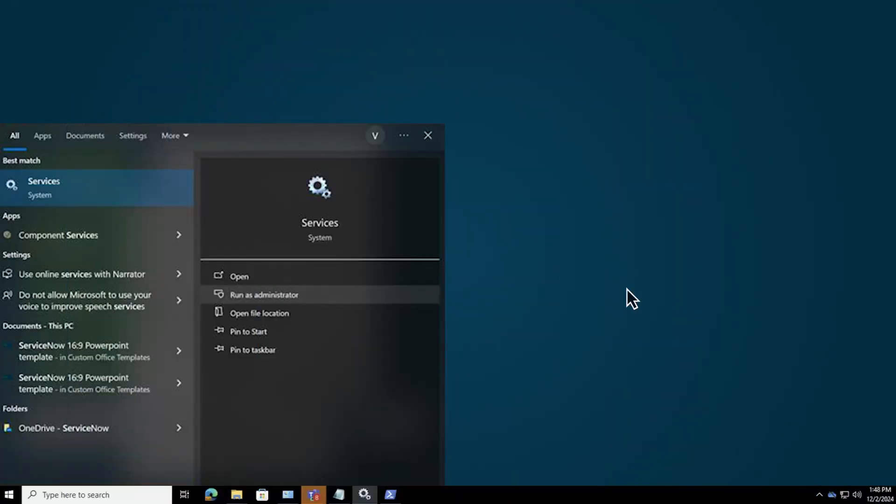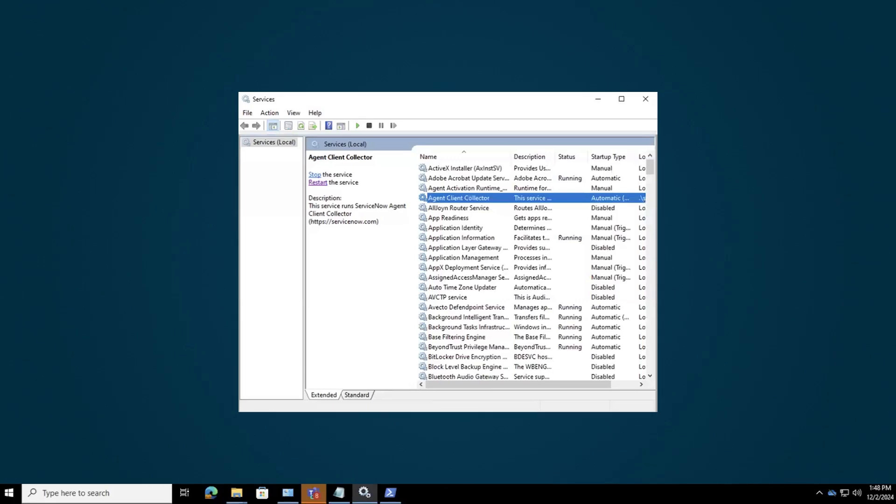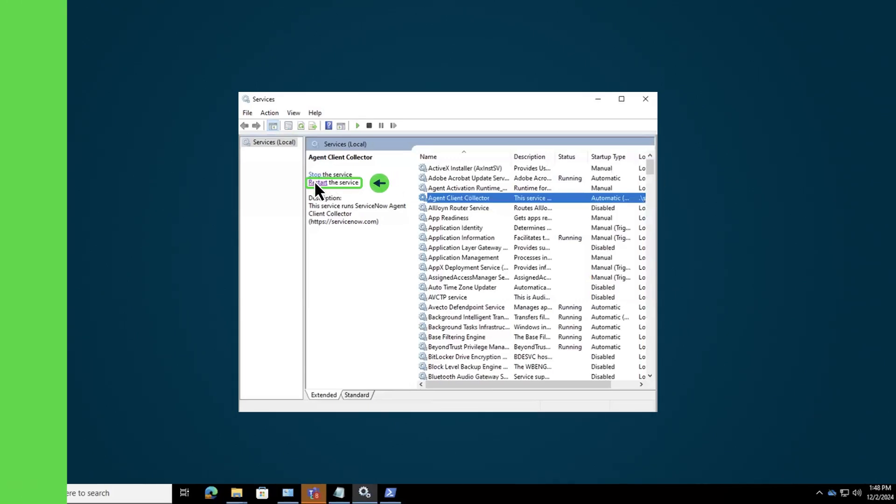Open Services in Admin mode to restart it. Finally, restart the Agent Client Collector using the previously created role to complete the setup.